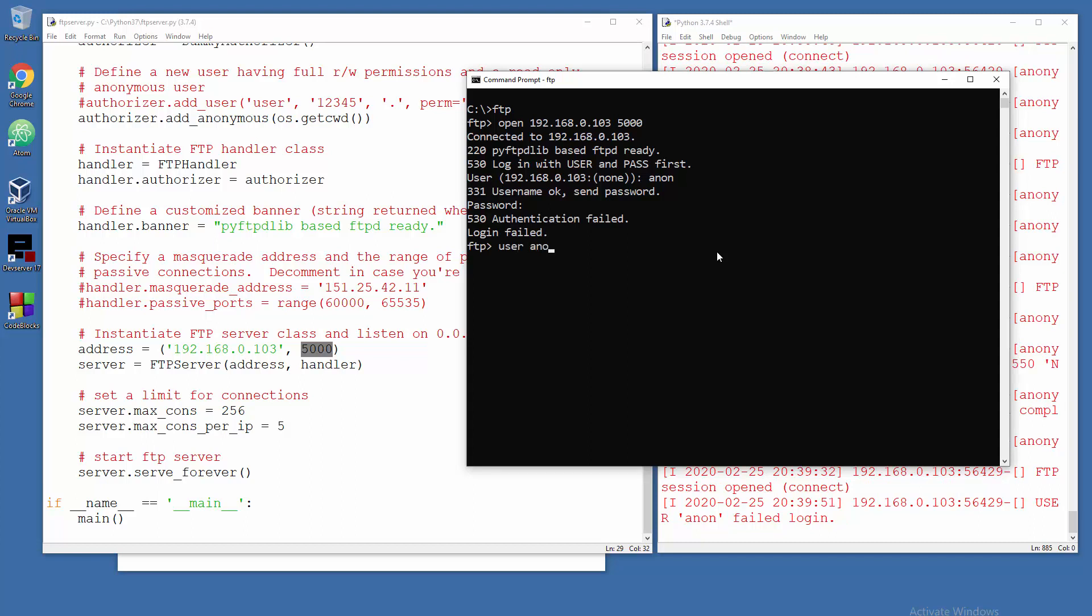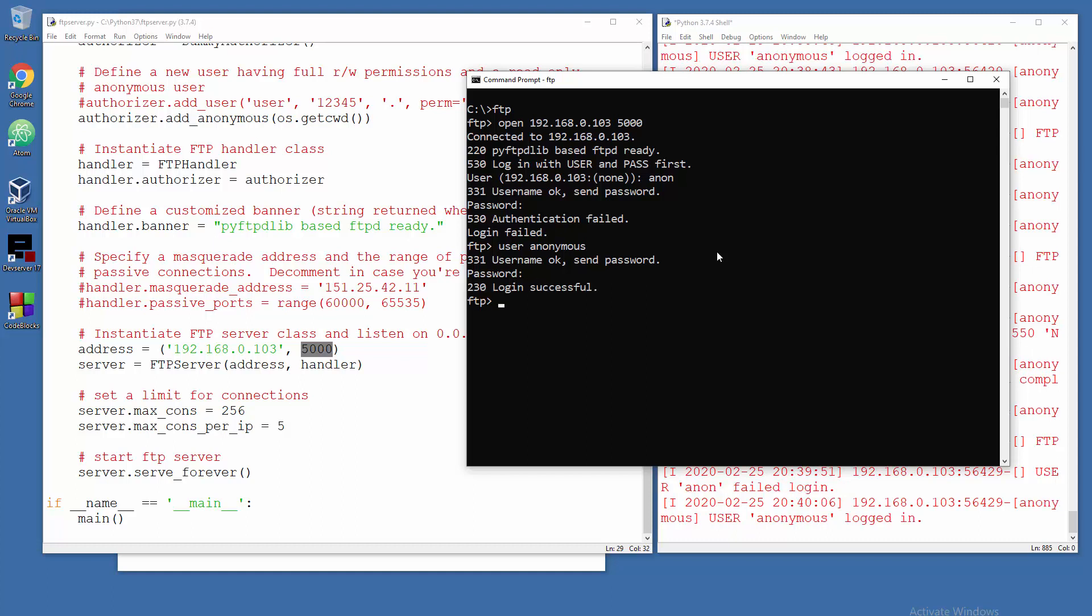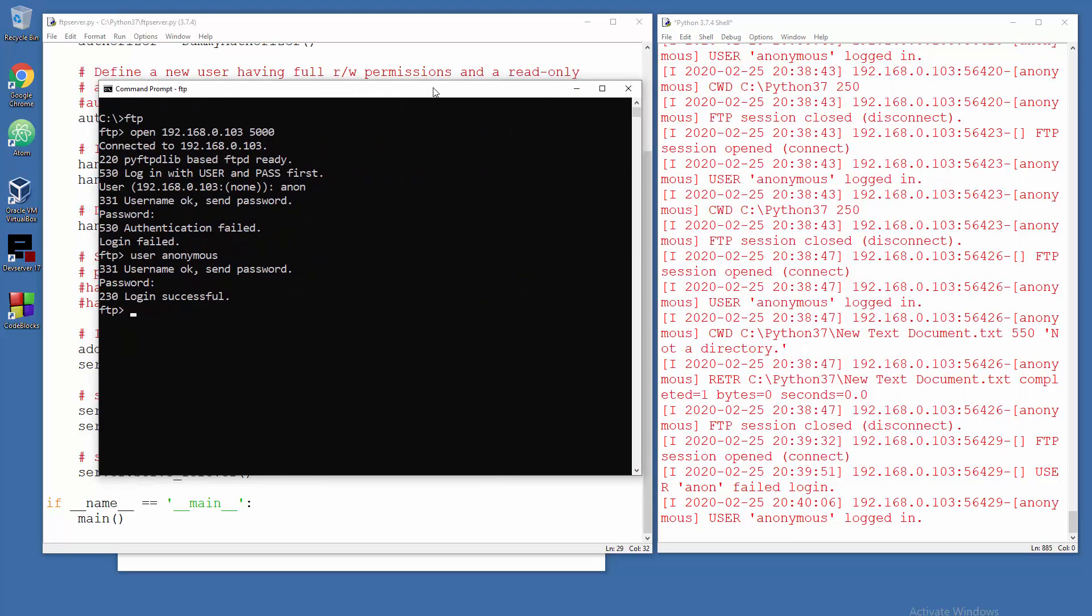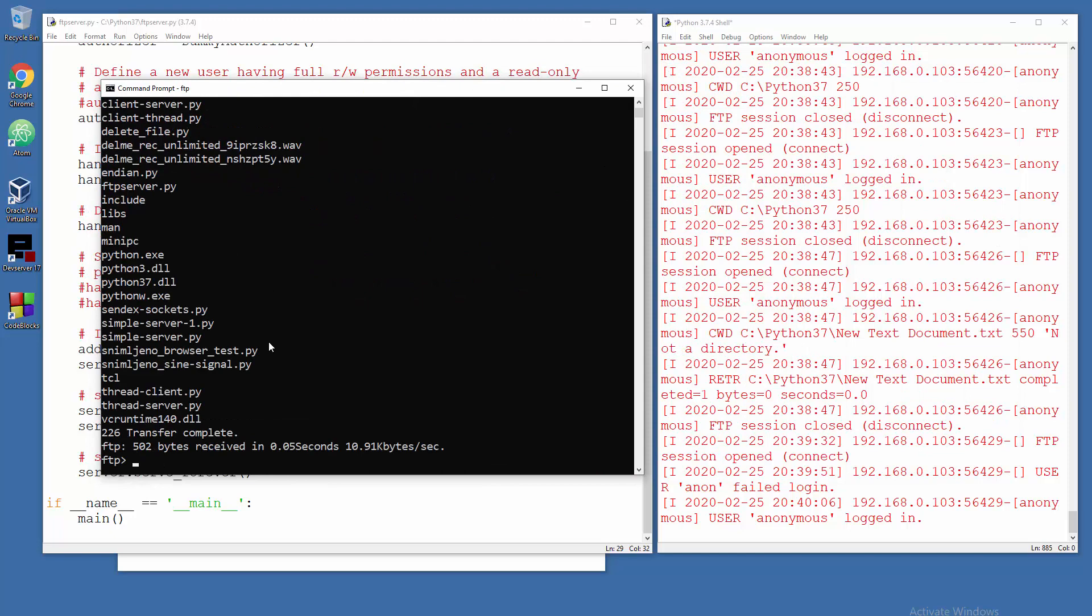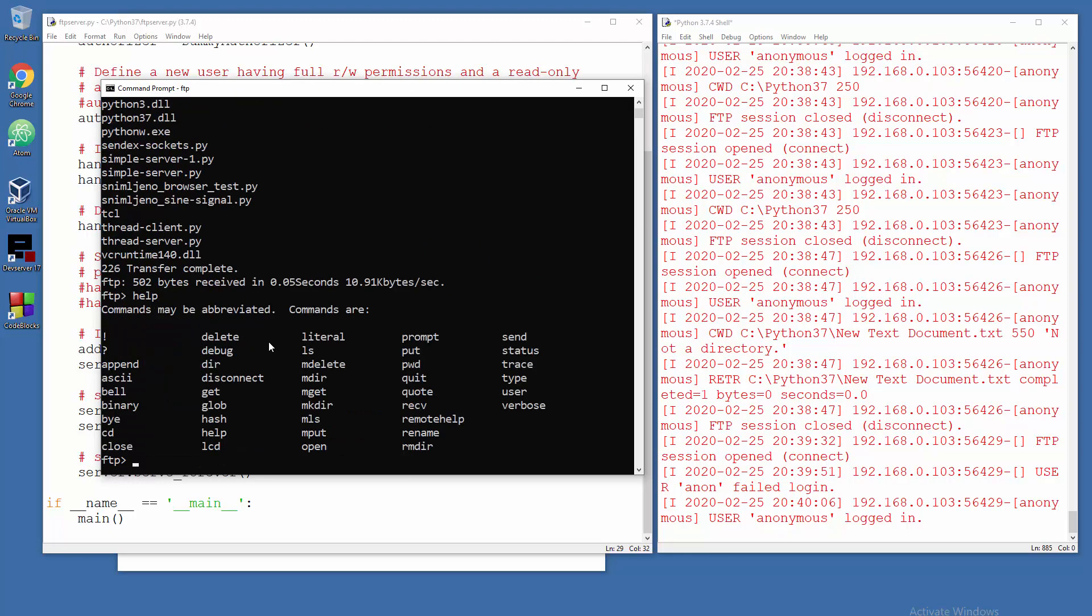And yeah, so username, okay. Password, I don't know, who cares, like lol at lol dot lol. And there you go. So everything, you see everything in your status messages. So LS and there you go, the same stuff. Help, what kind of options you have in the system.